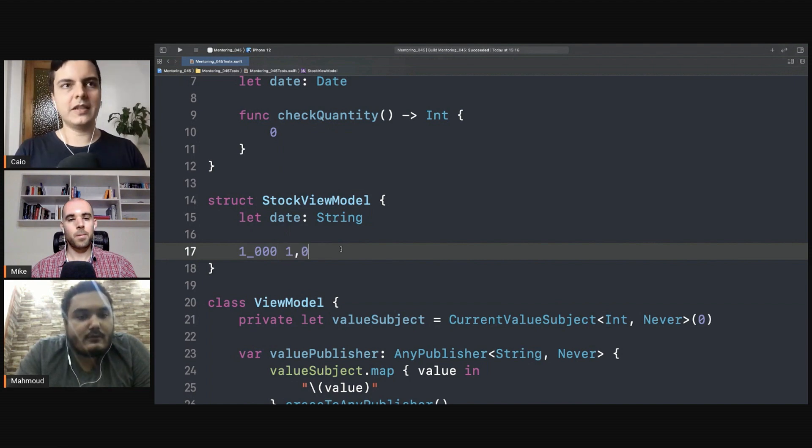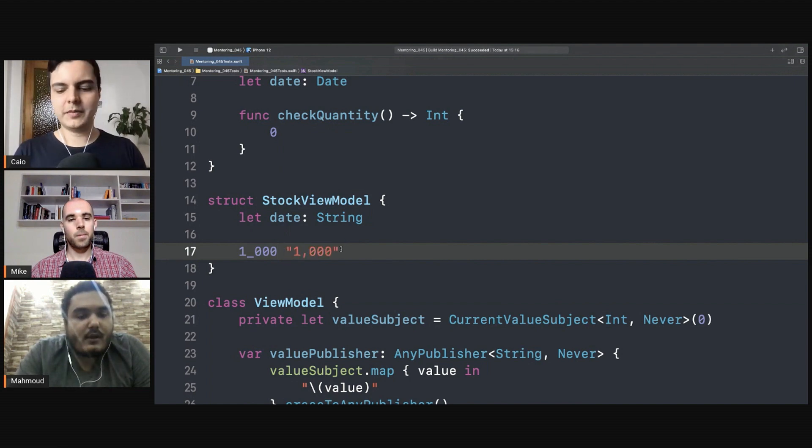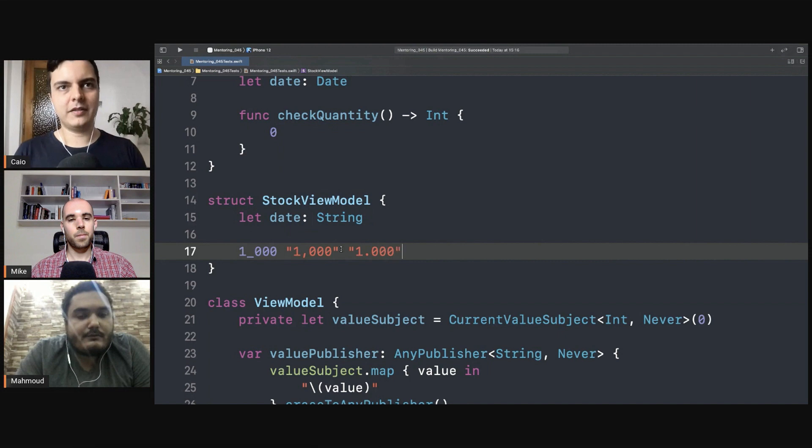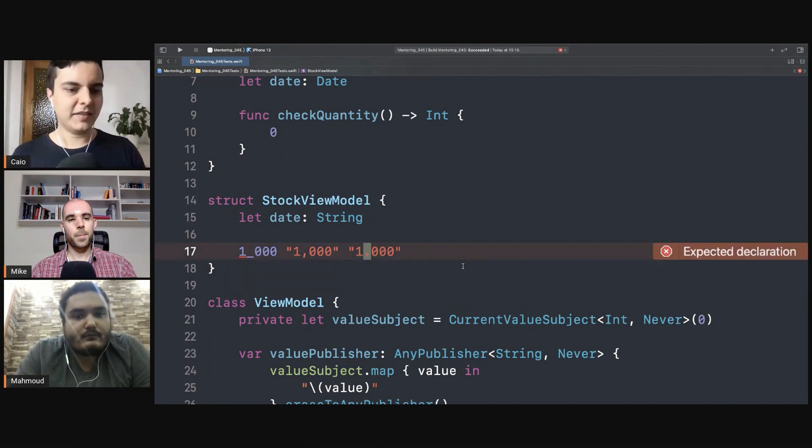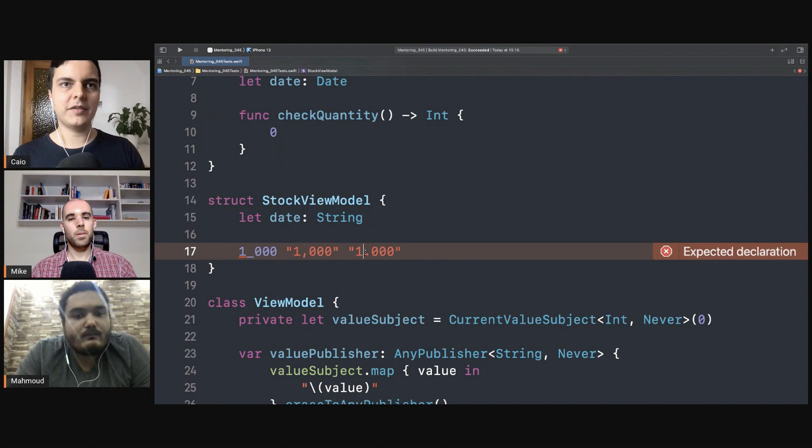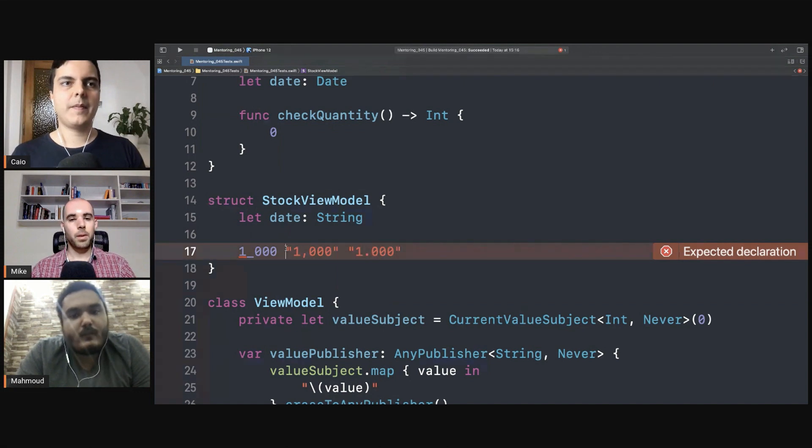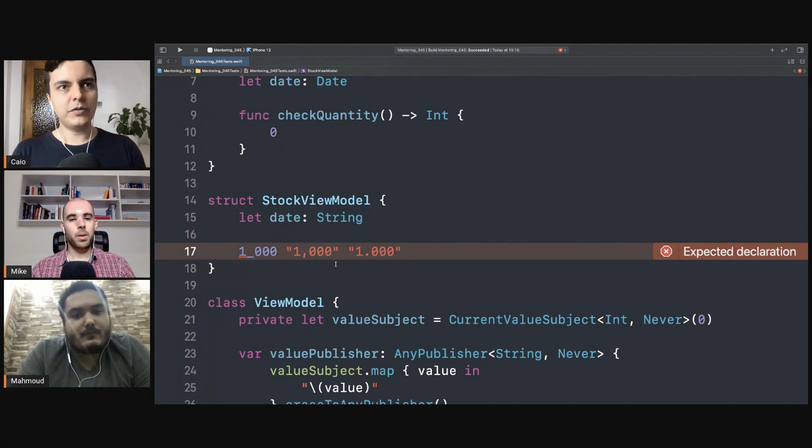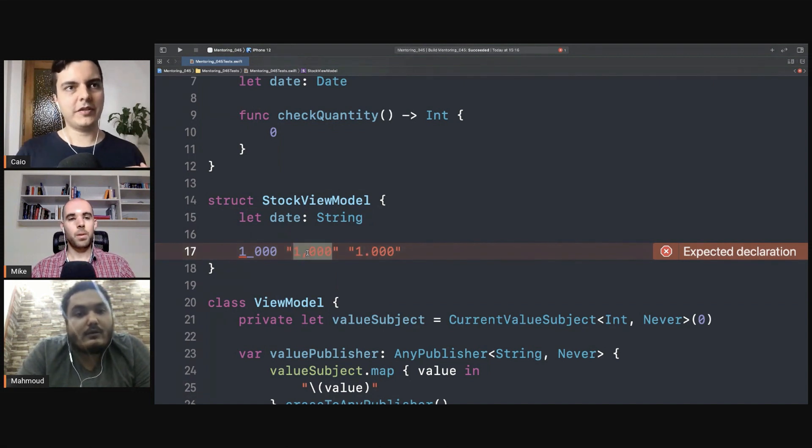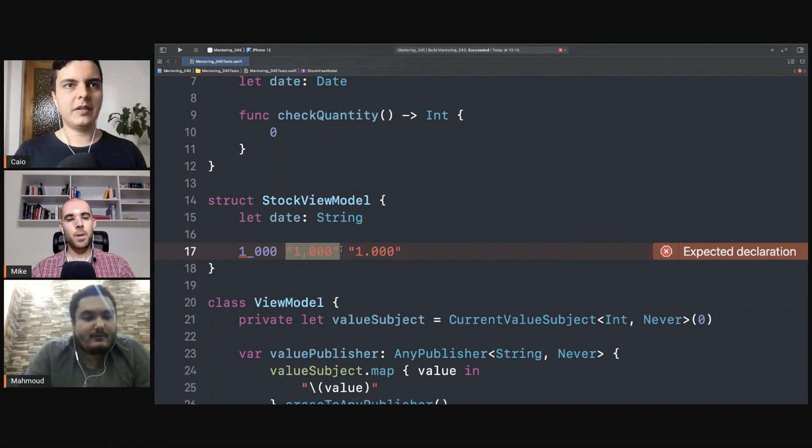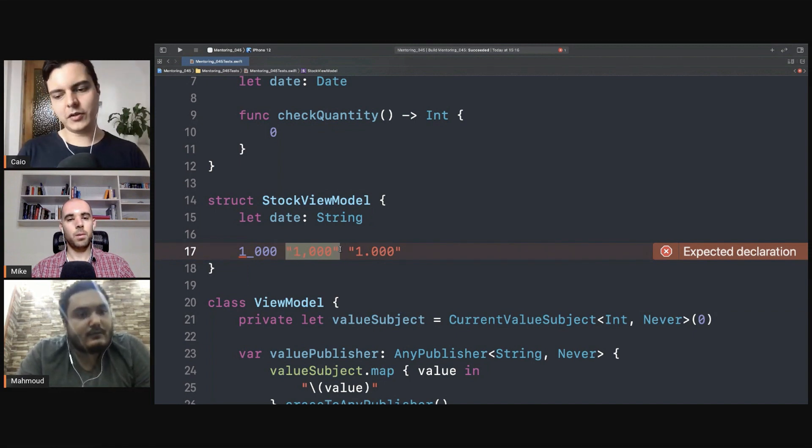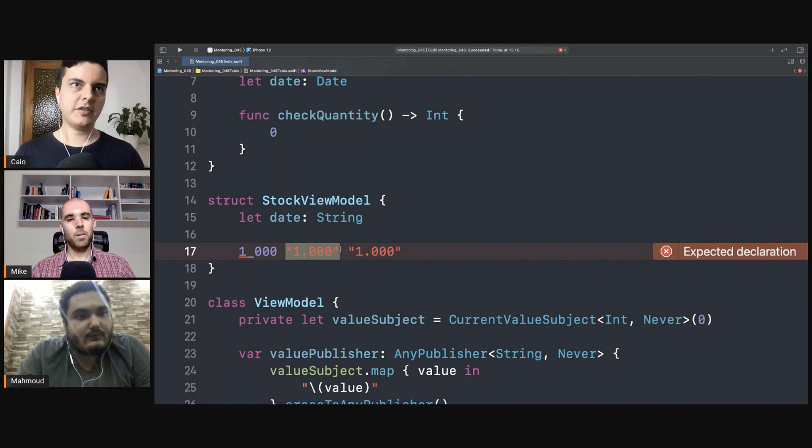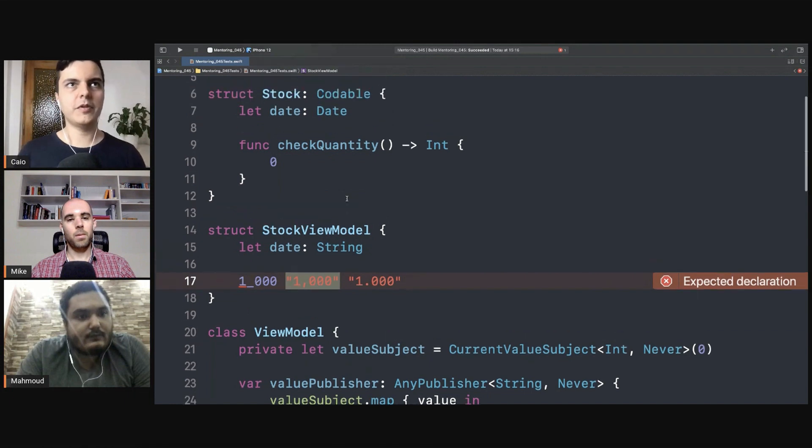Like in Europe or in some countries they use dot as the decimal or the thousands separator. So all of this is presentation logic, like converting an integer to a string and presenting something that the user can understand. That's presentation logic, goes into the view model.